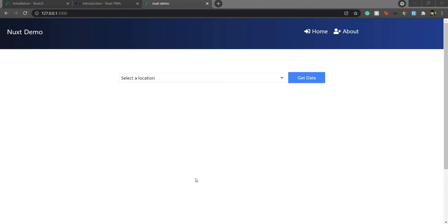Hello everyone, welcome back to my channel again. I'm Aditya, co-founder of Garchi, and today we're going to see how to create a progressive web application using Nuxt.js.